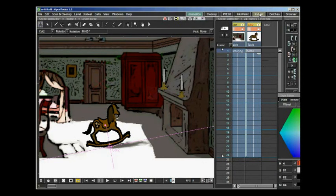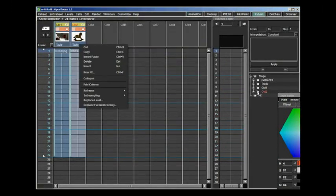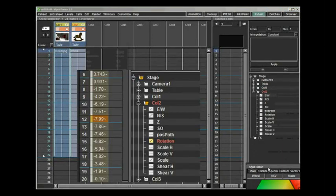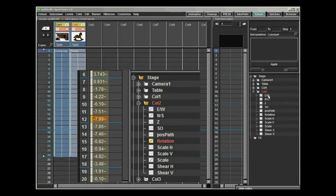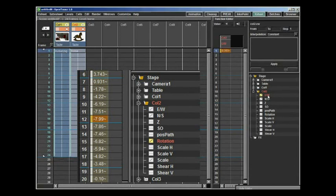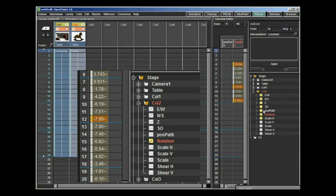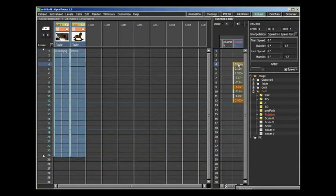I go over to the XSheet tab and take a look at the Function Editor window. In this window we can find a lot of information on the different columns. I take a look at column 2 and look at Rotation, and we get the values for the rotation in the different frames. On an orange background we get the key frames, and on a green background we get the in-between values.